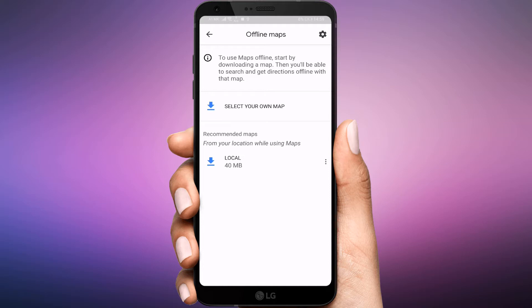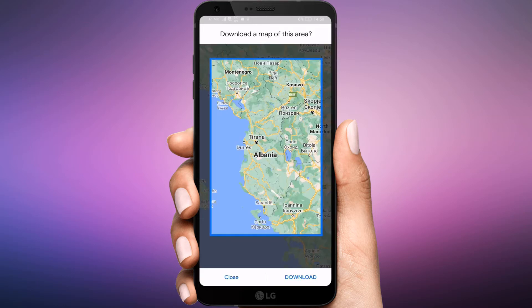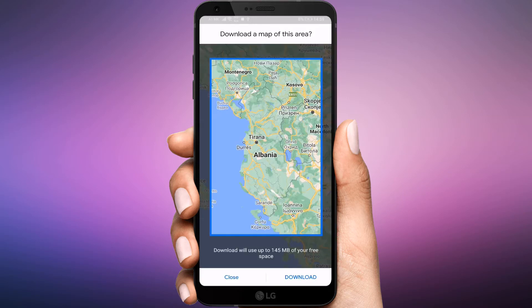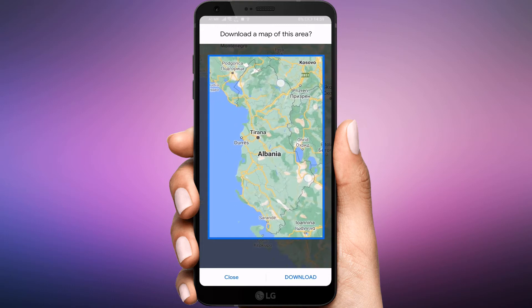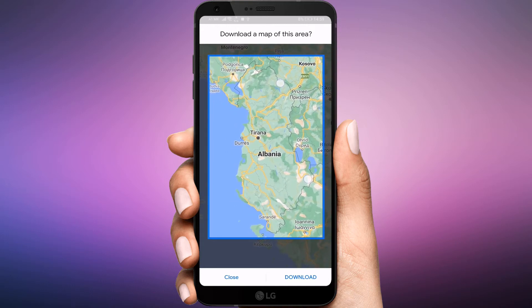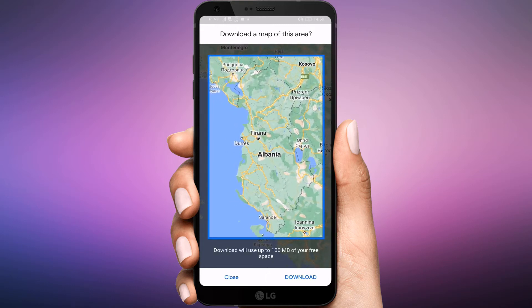Google often offers recommendations. If your desired area is not in the recommended maps, hit 'Select your own map.' Choose the area you want to download. You can now pinch to zoom in and out, making the download area larger or smaller. Tap Download to save the map.